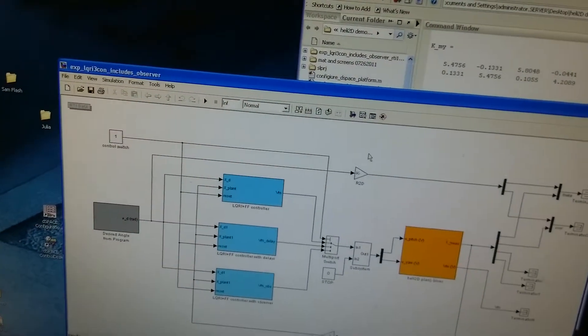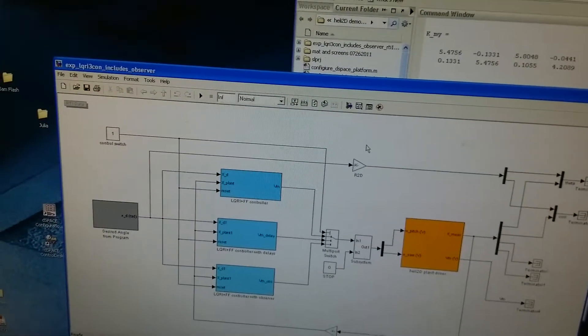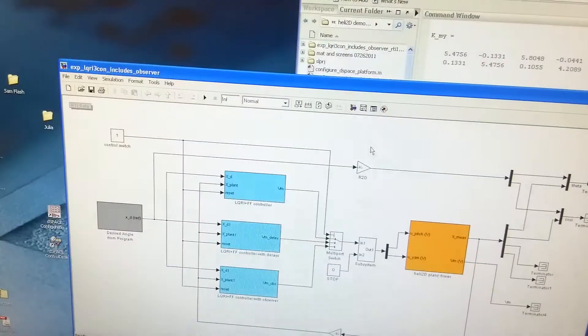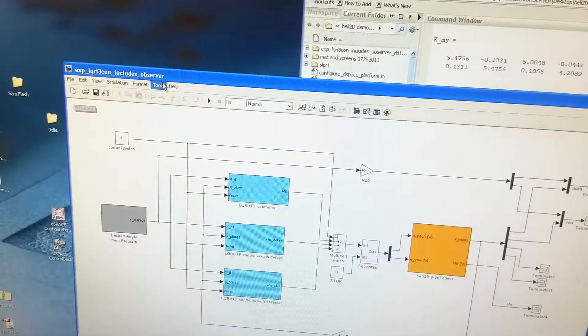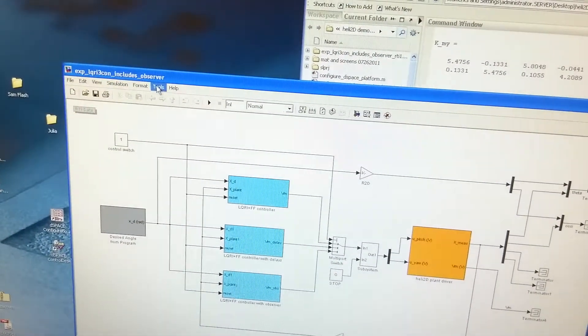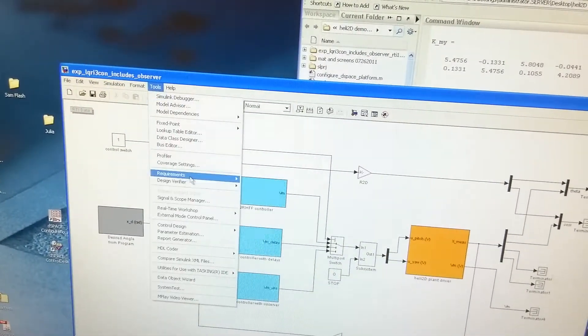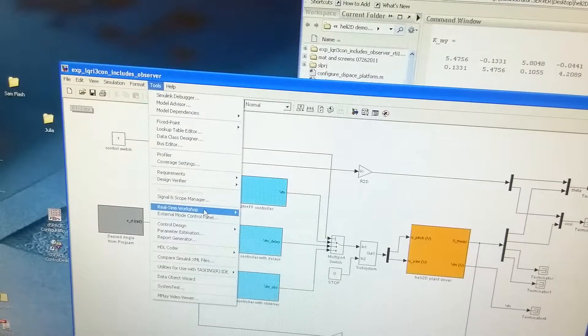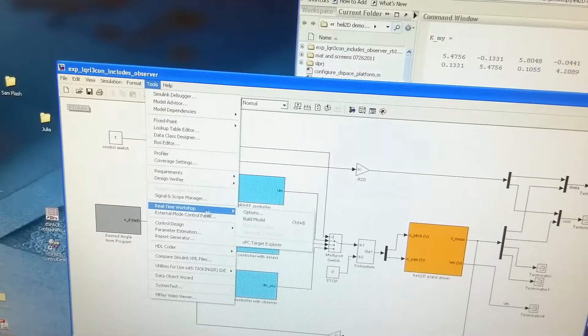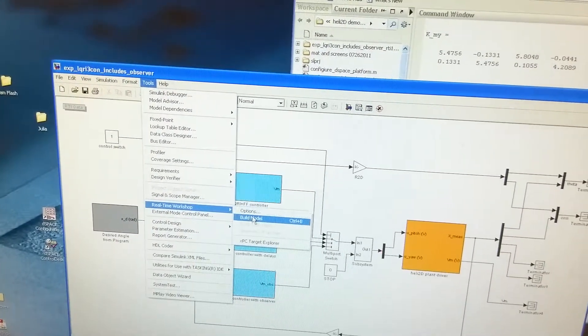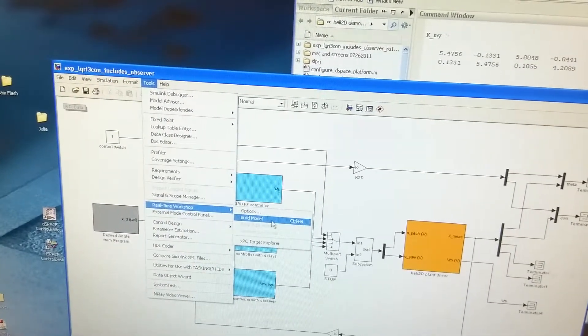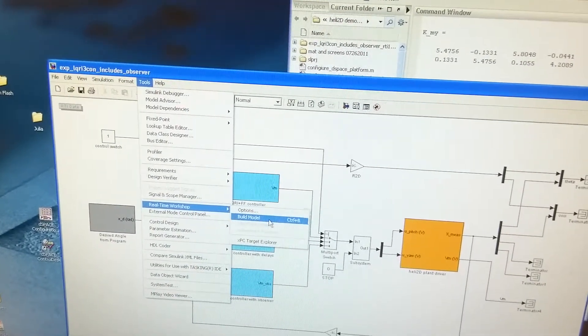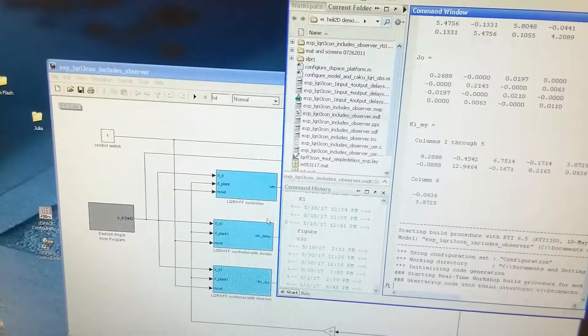Next, let's download this program to the DSPACE device. In Tools, Real-Time Workshop, and select Build Model.